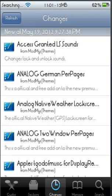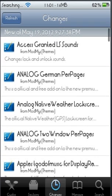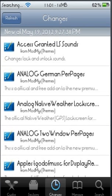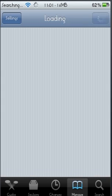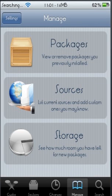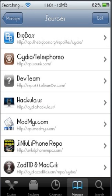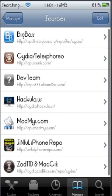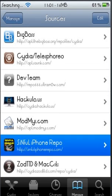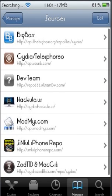Alright, so now Cydia is all loaded. First things first, you want to go to Manage and then go to Sources. You can see right down here I have the Sinful iPhone repo, which is right there.